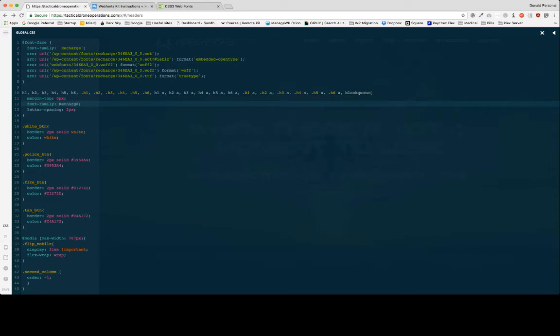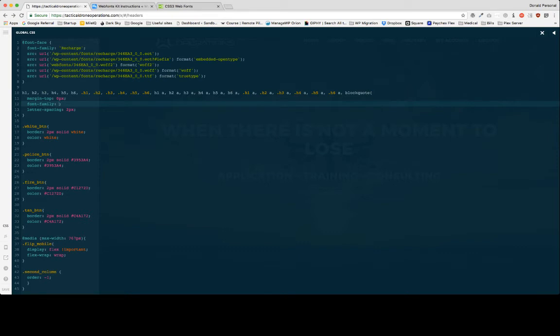Now as you can see in the background, my font changed on here. Let's show it again. We have the regular stock font that I have and then we have the font that I want to actually see. It's just as easy as adding font-family recharge to that.